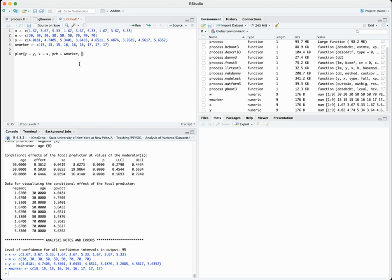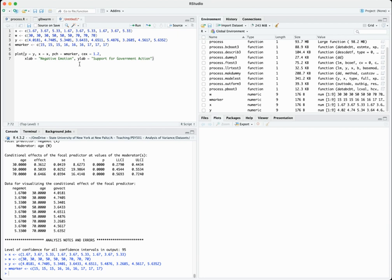The cex argument basically tells us how much to scale up or down the size of elements in the graph. I'll put 1.2, which makes the circles, triangles, and squares a little bit bigger than they otherwise would be — you can play with it and see what looks good. We also want to put in labels for the x and y axes: the x-axis label is 'Negative Emotion' and the y-axis label is 'Support for Government Action'.